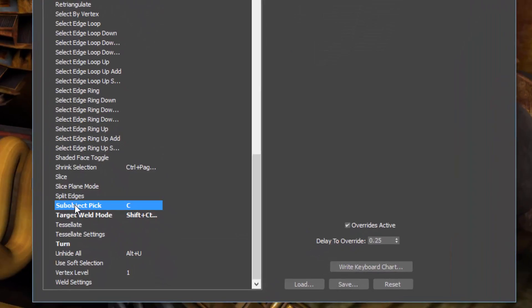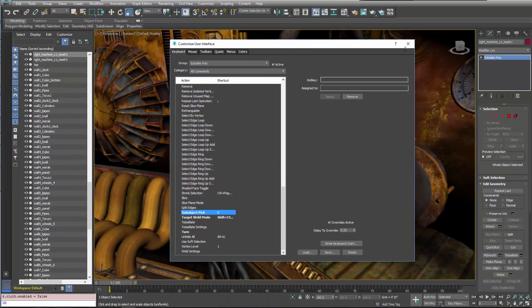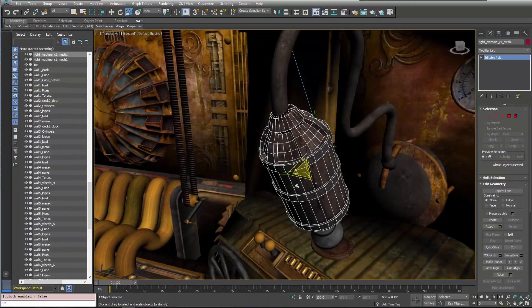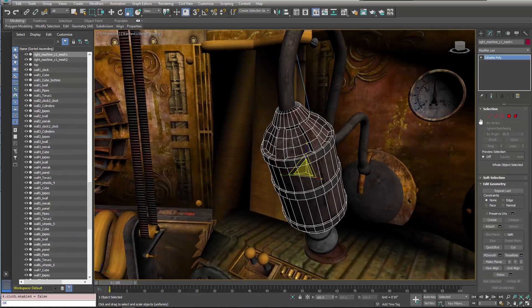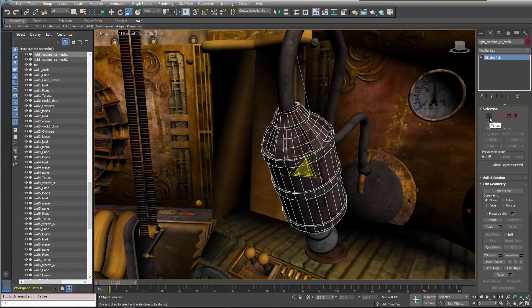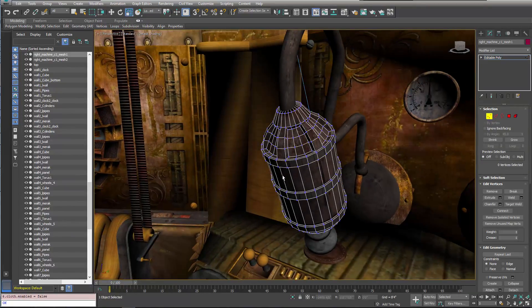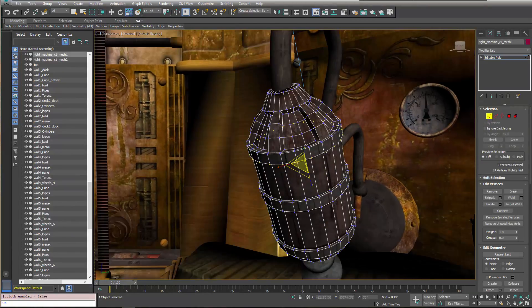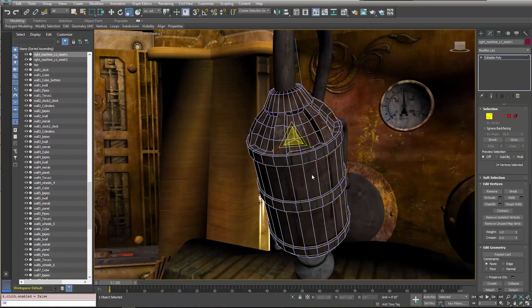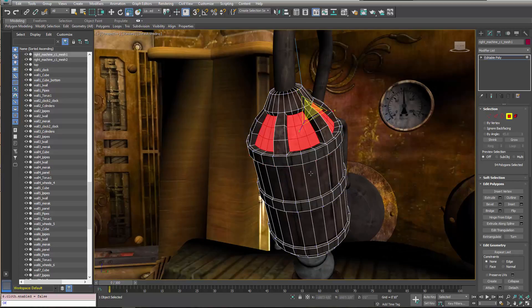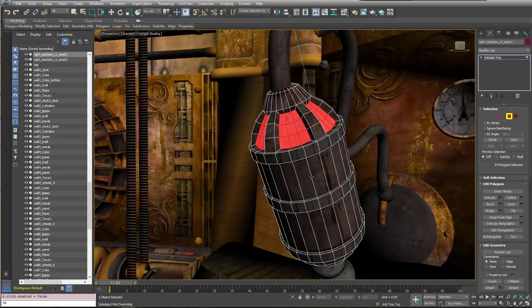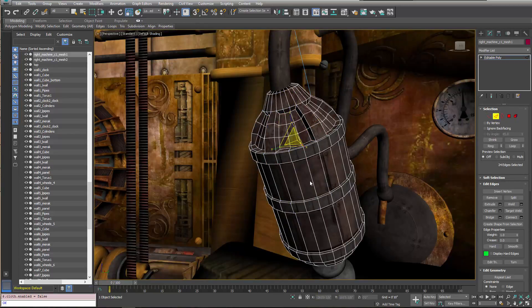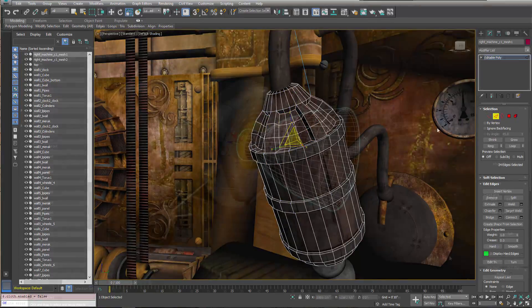Users can assign a shortcut key to sub-object pick feature under the Customize User Interface menu. By doing so, users will be able to switch between different sub-object modes such as vertex, edge, face, and boundary while using the assigned hotkey.